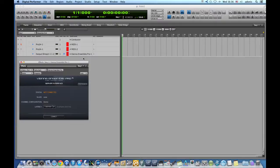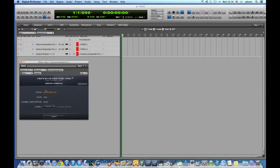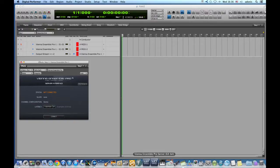Vienna Ensemble Pro is not yet connected to anything because we need to start the server on the other end, whether it's locally or the slave computer.